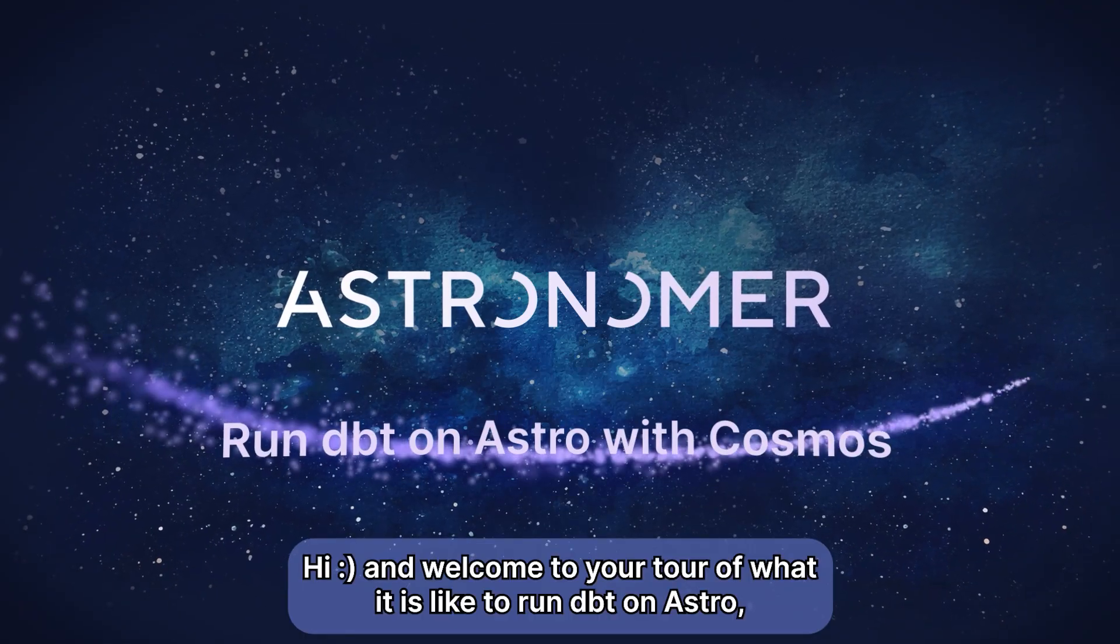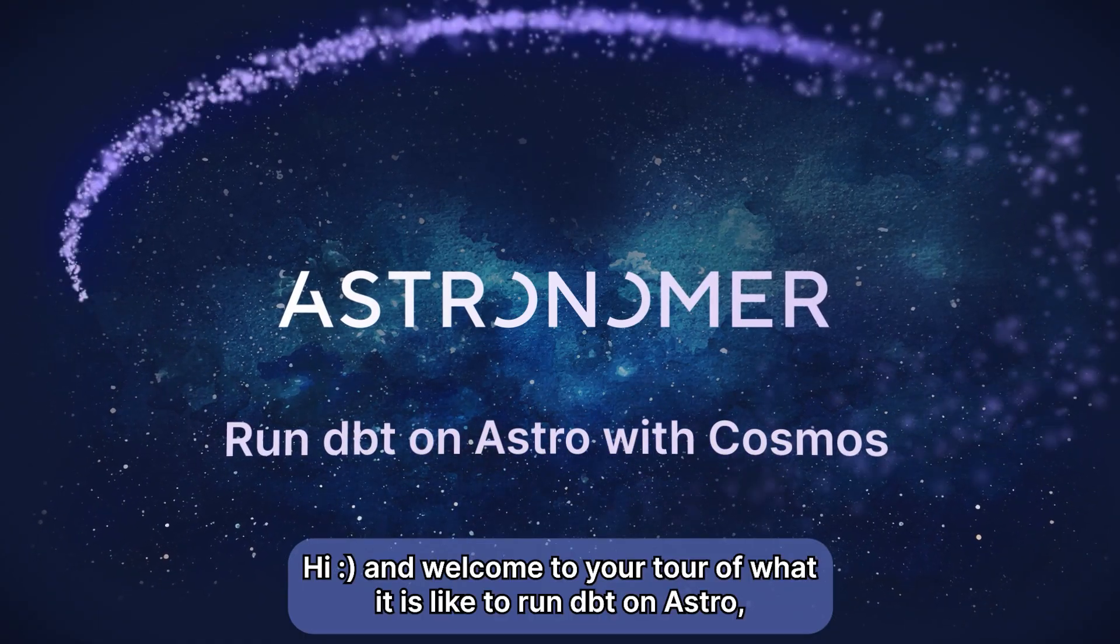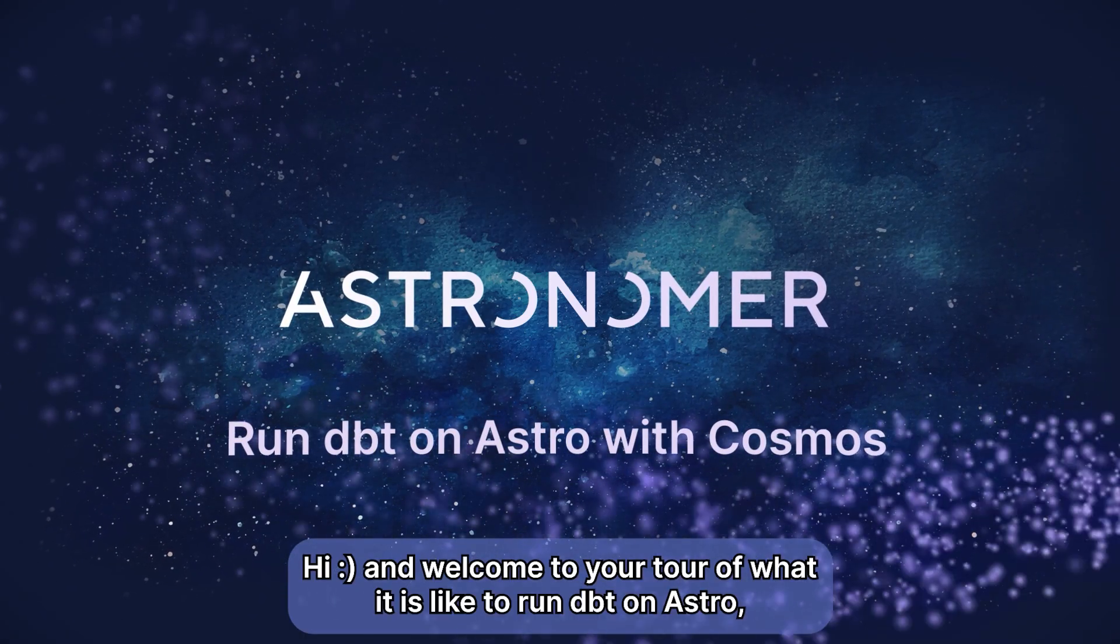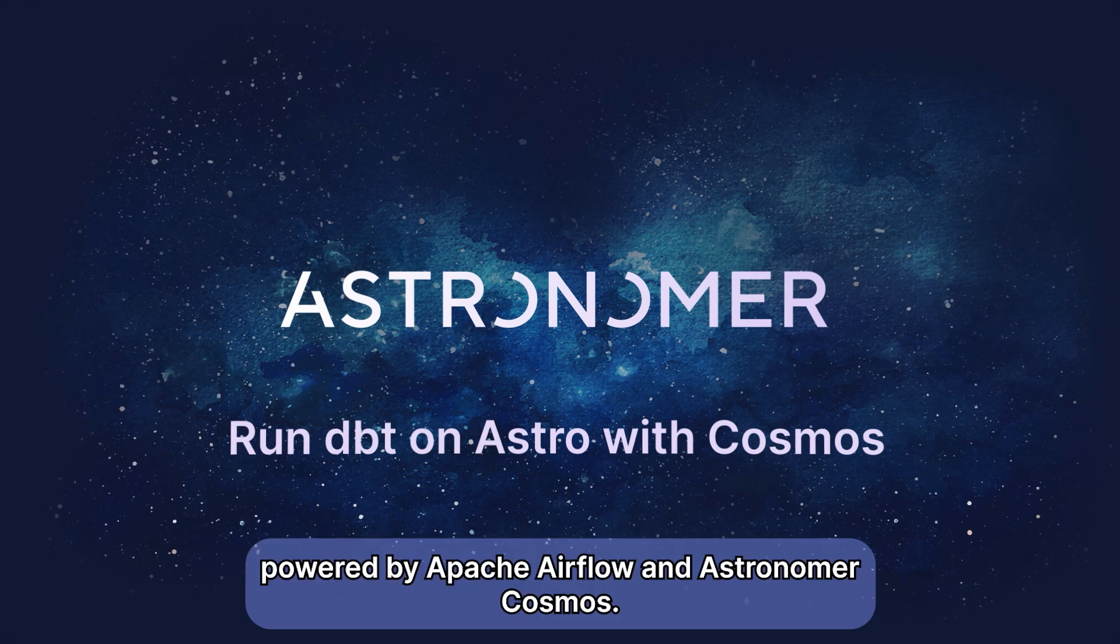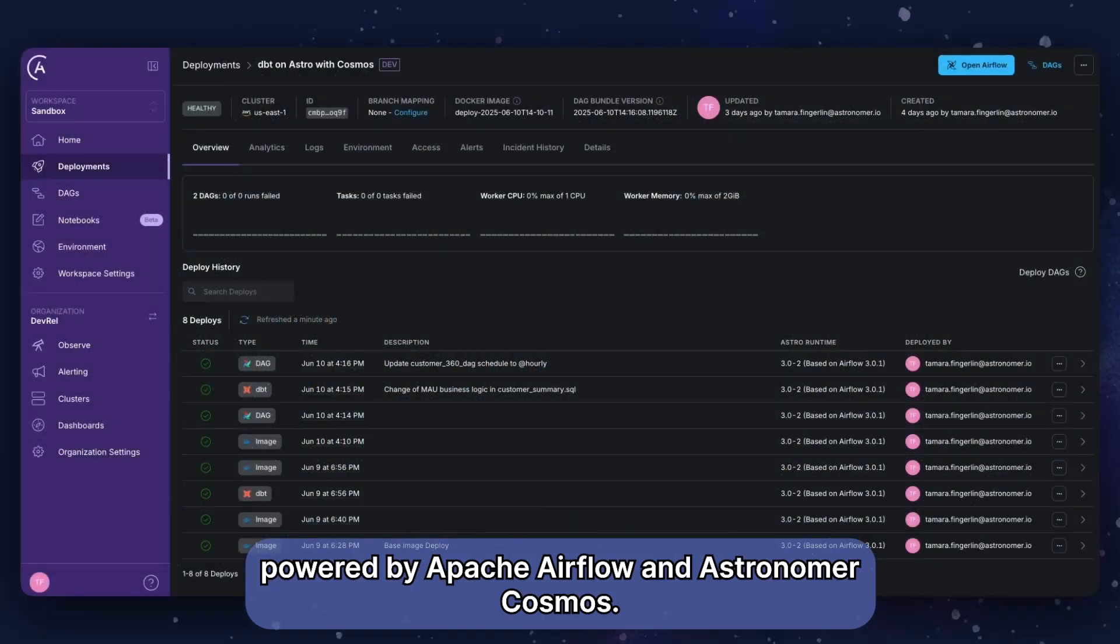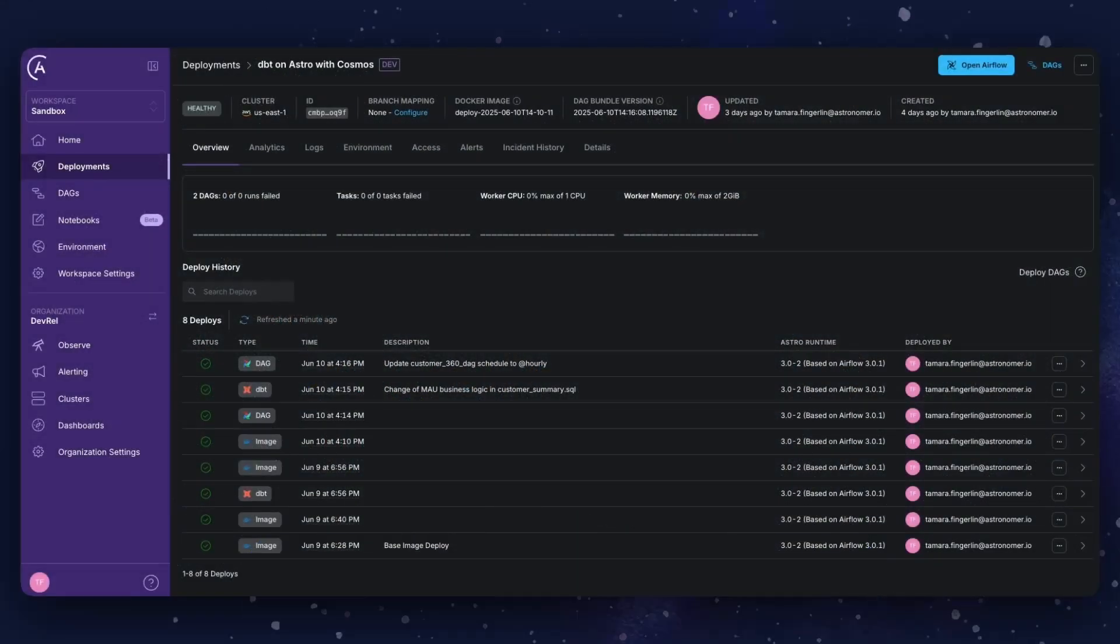Hi, and welcome to your tour of what it is like to run dbt on Astro, powered by Apache Airflow and Astronomer Cosmos.